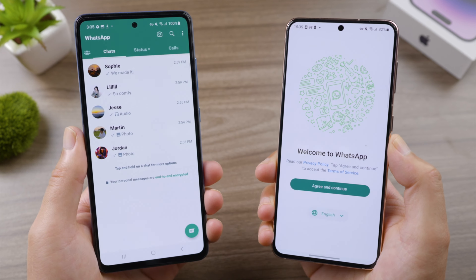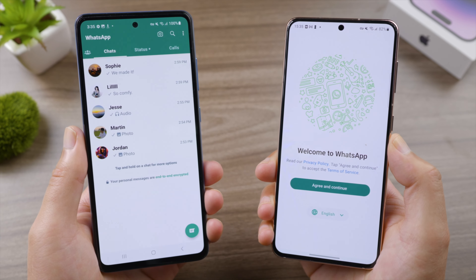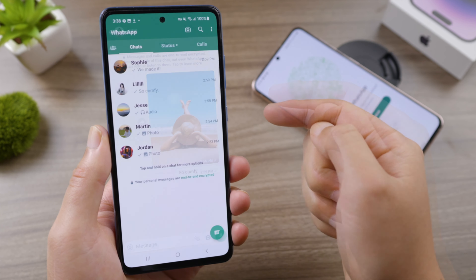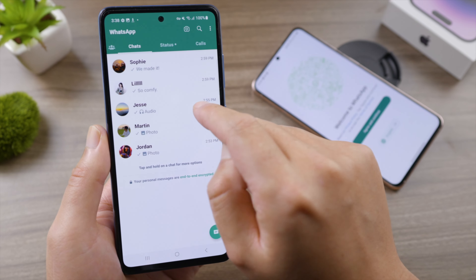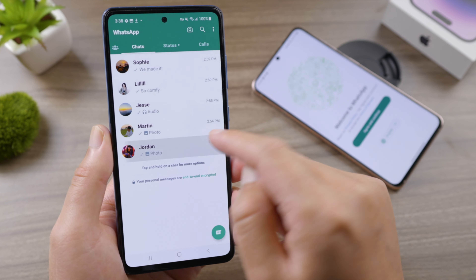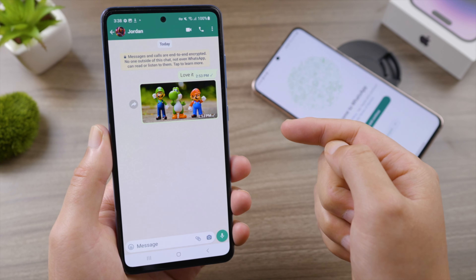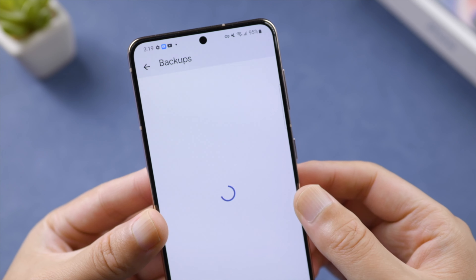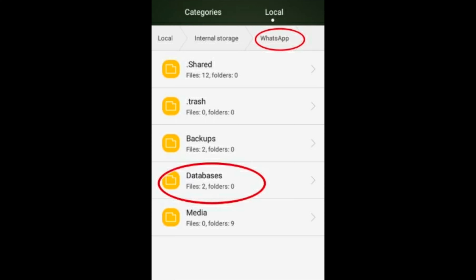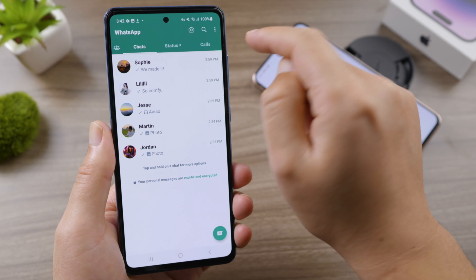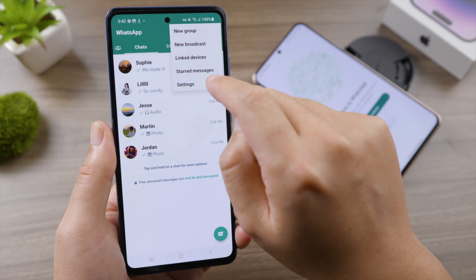Welcome back to the Tenorshare channel. Are you switching to a new Android phone? If so, you are probably wondering how to transfer your WhatsApp chats. That's easy because they are the same type of phone. You can either transfer from a Google Drive backup or a local backup via a special app. Let's start with Google Drive first.